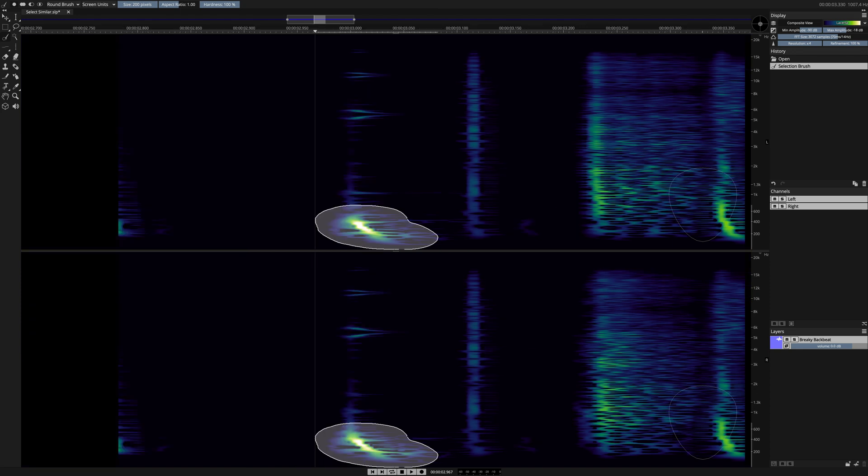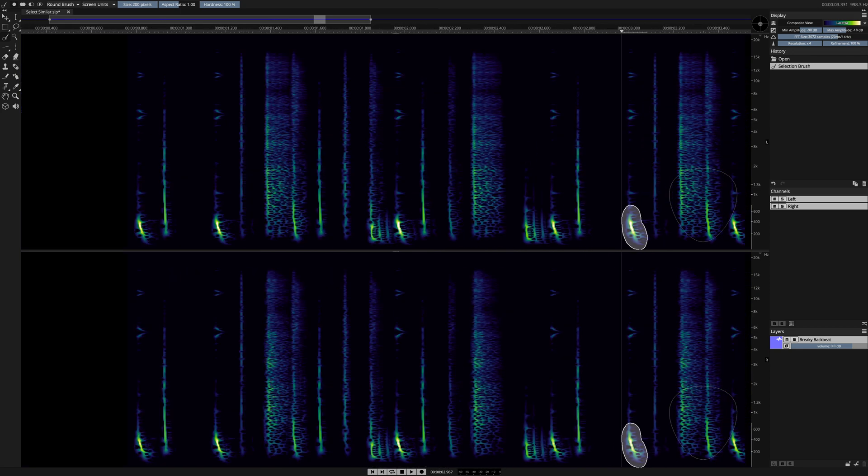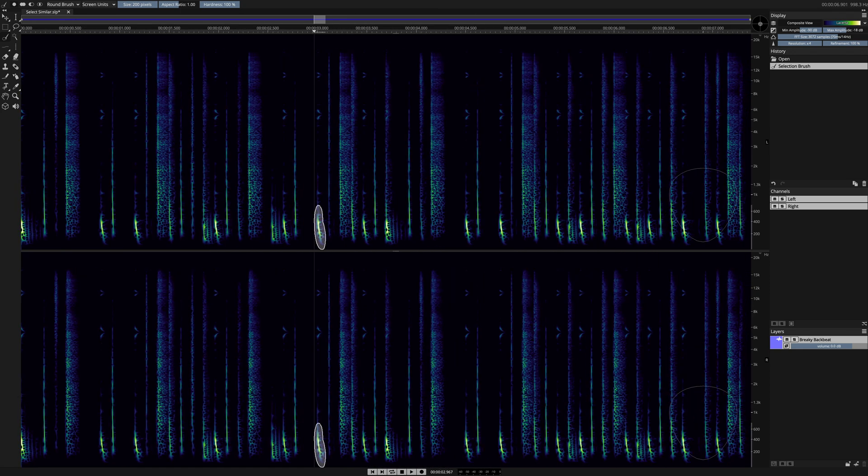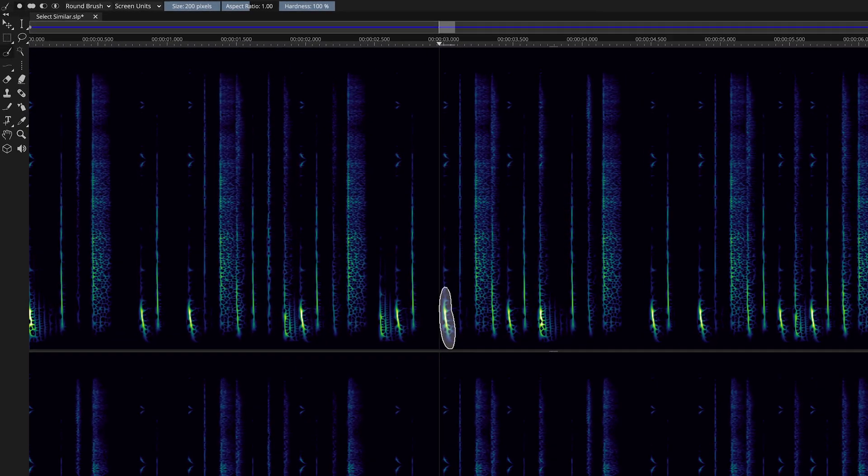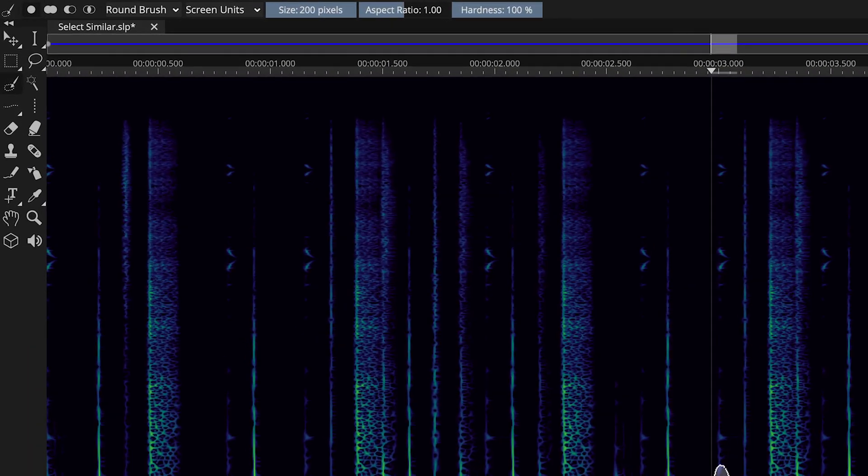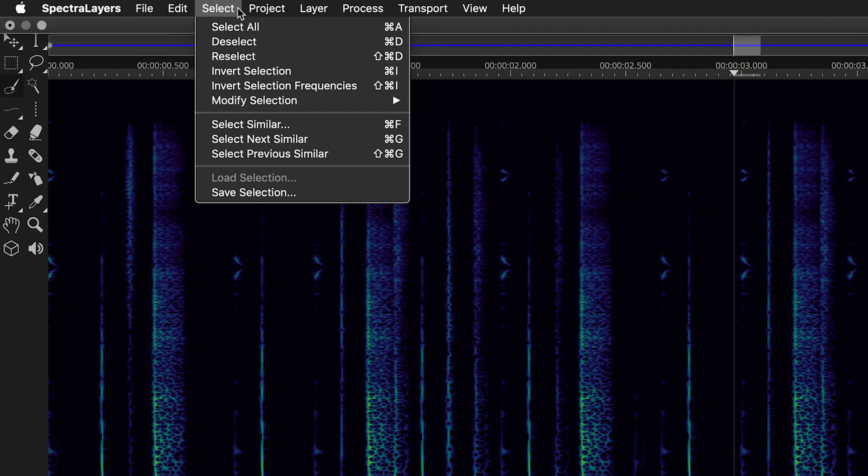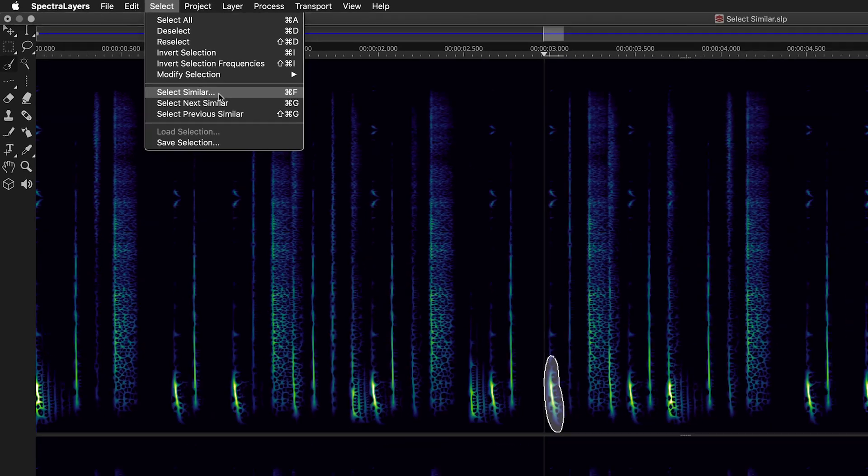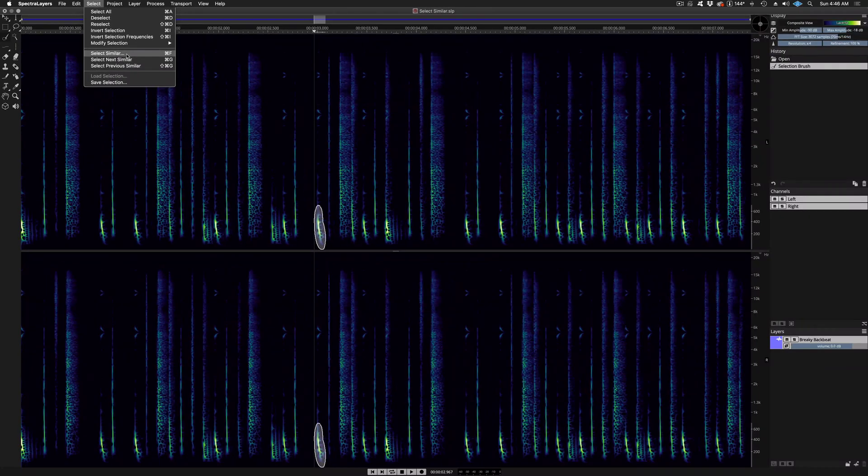With my selection now in place, I can zoom back out again to see the whole sound before moving to the Select dropdown menu and choosing Select Similar.